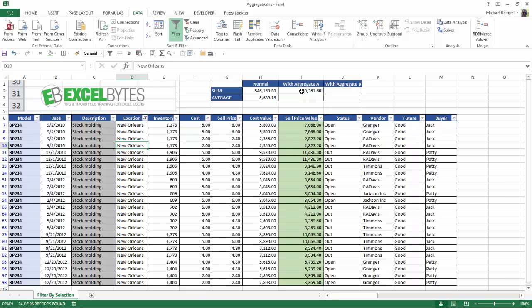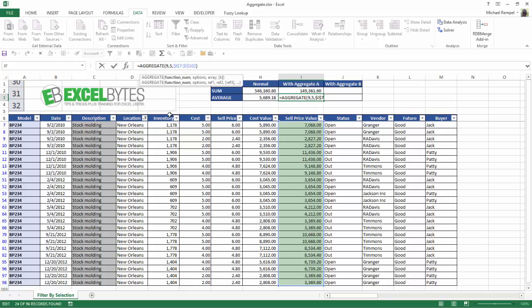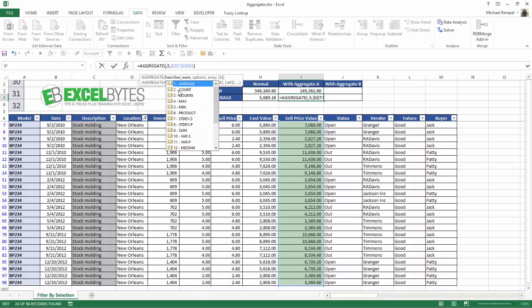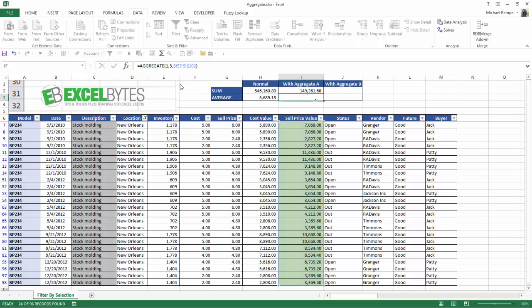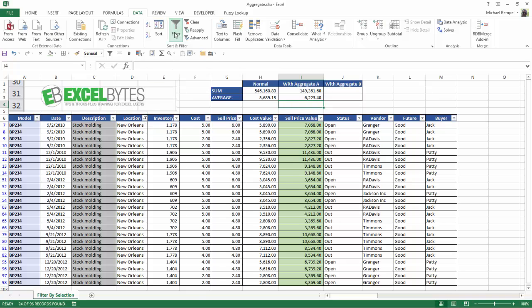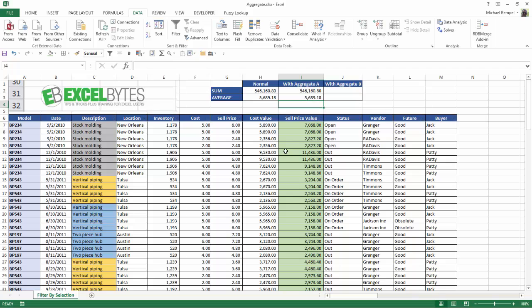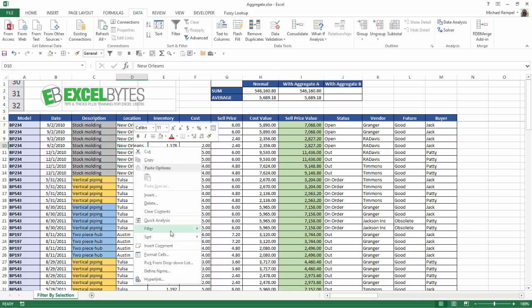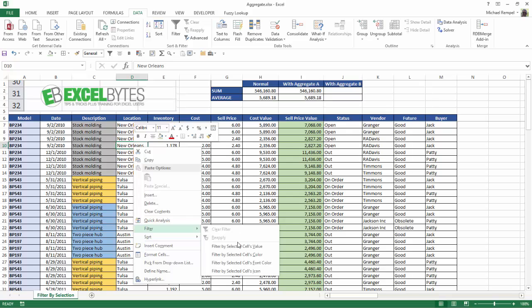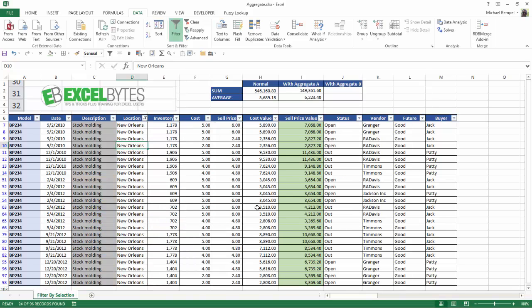Now I'm going to take this formula, copy it down, and I'm going to change the sum function to the number 1, which is average, hit enter, and now I have the average of those values. And again, if I clear my filter, notice it matches exactly with the sum and average functions we have here, but when I filter this to just show New Orleans, it will give me the sum and average of just what's visible, and that's great.